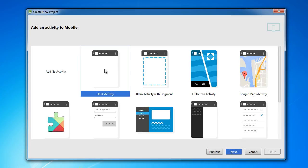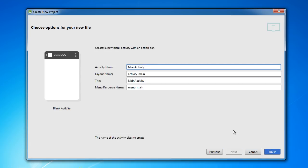So for this demonstration we're just going to have blank activity. So what this is going to do is it's going to set up a template app with one screen on it. Perfect for testing.